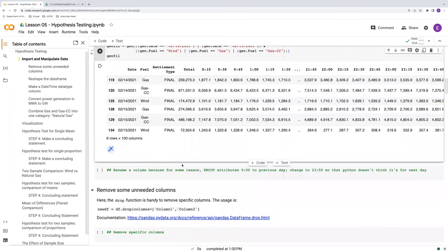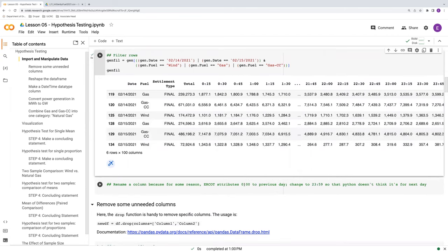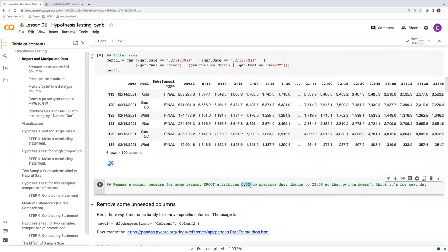Next, we need to rename one of our columns. It turns out that what ERCOT calls midnight — 00:00 — they allocate to, say, February 14th, when really midnight belongs to February 15th. So let's change this to 23:59 using military time, so that it's attributed to the right day. The reason is that the built-in datetime tools in Python are going to think 00:00 should belong to the 15th, when really that data value is attributable to the 14th.